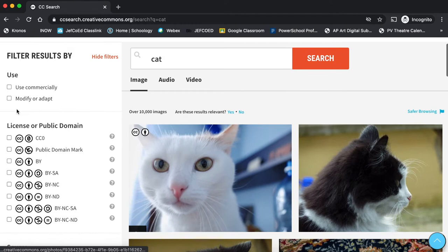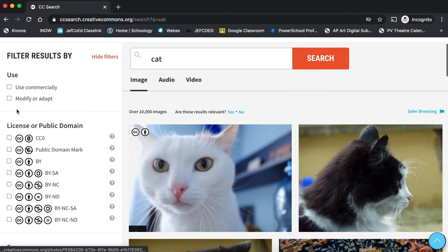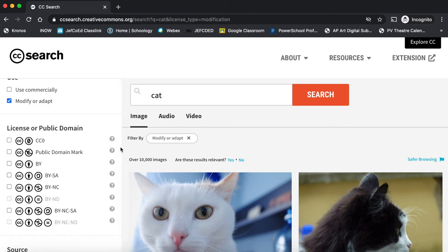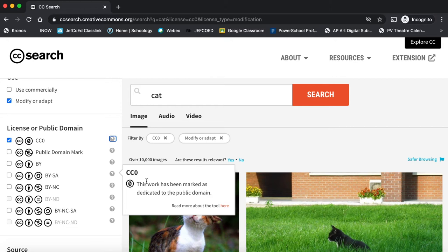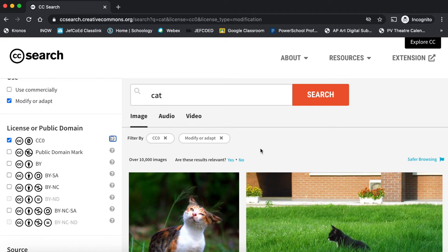Now it results in all of these pictures. What I'm going to do is also click to modify or adapt, because as an artist I will want to modify and adapt. I'm also going to click this box here. What that means is that these works are all public domain, which means we will have the rights to use any of these pictures without any worry about who these belong to.